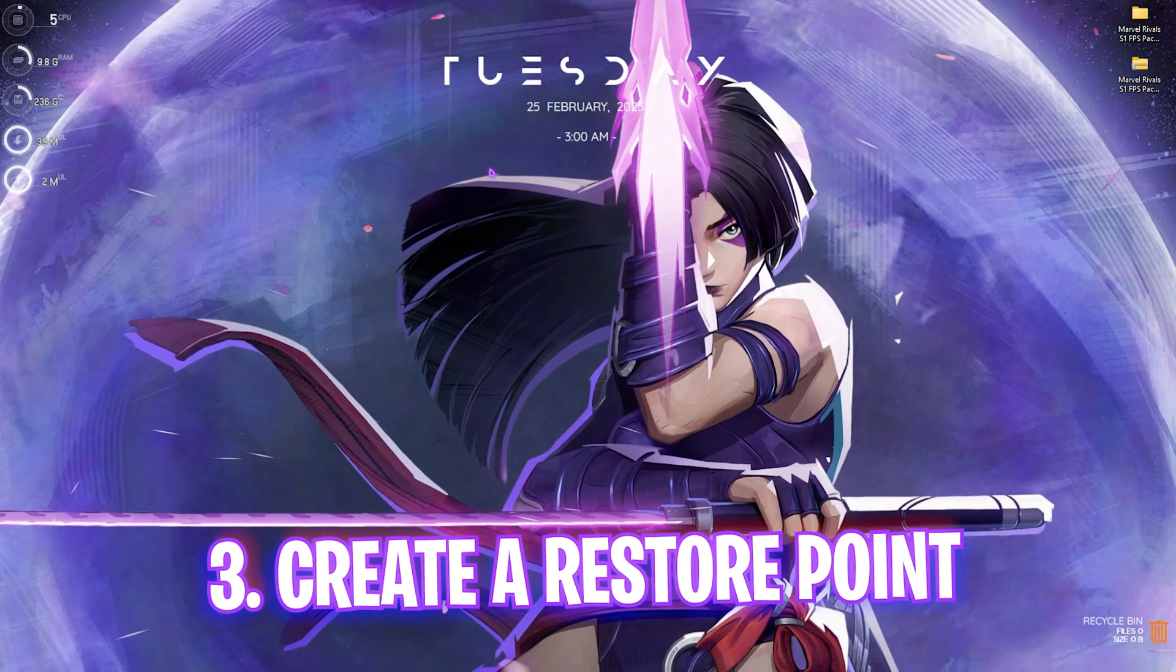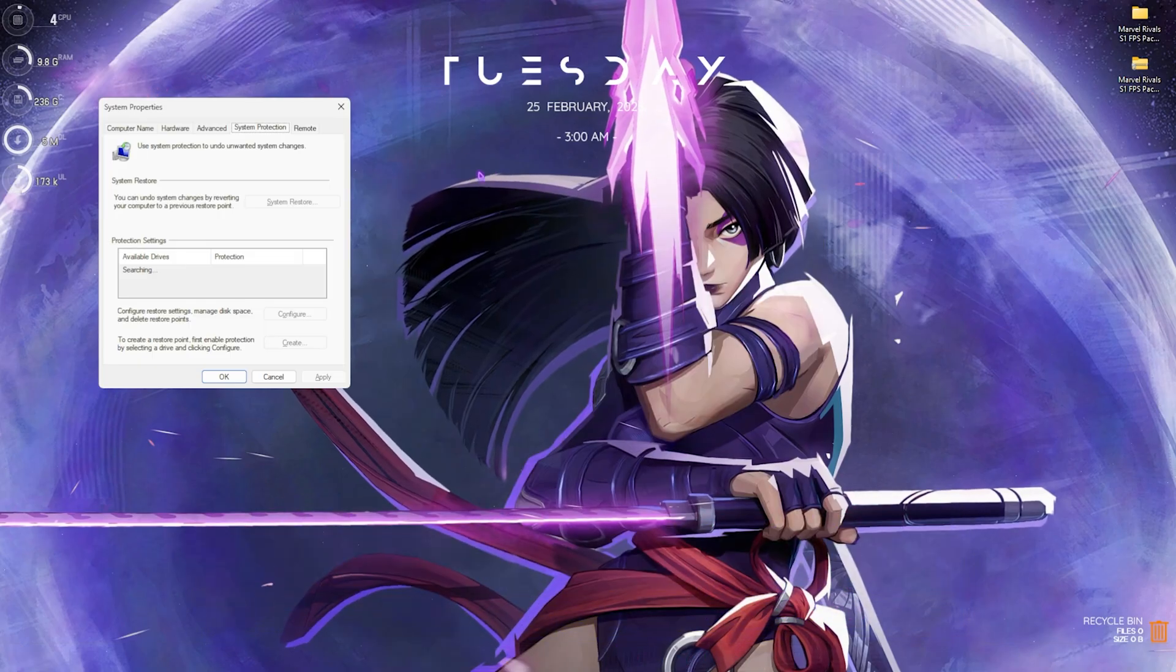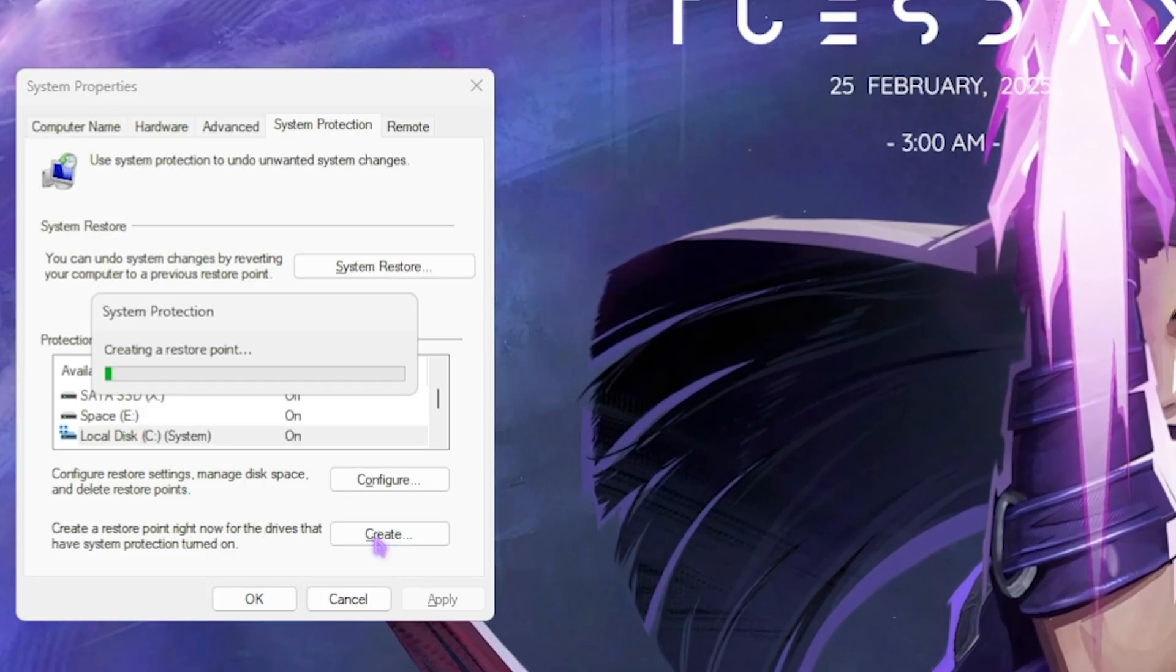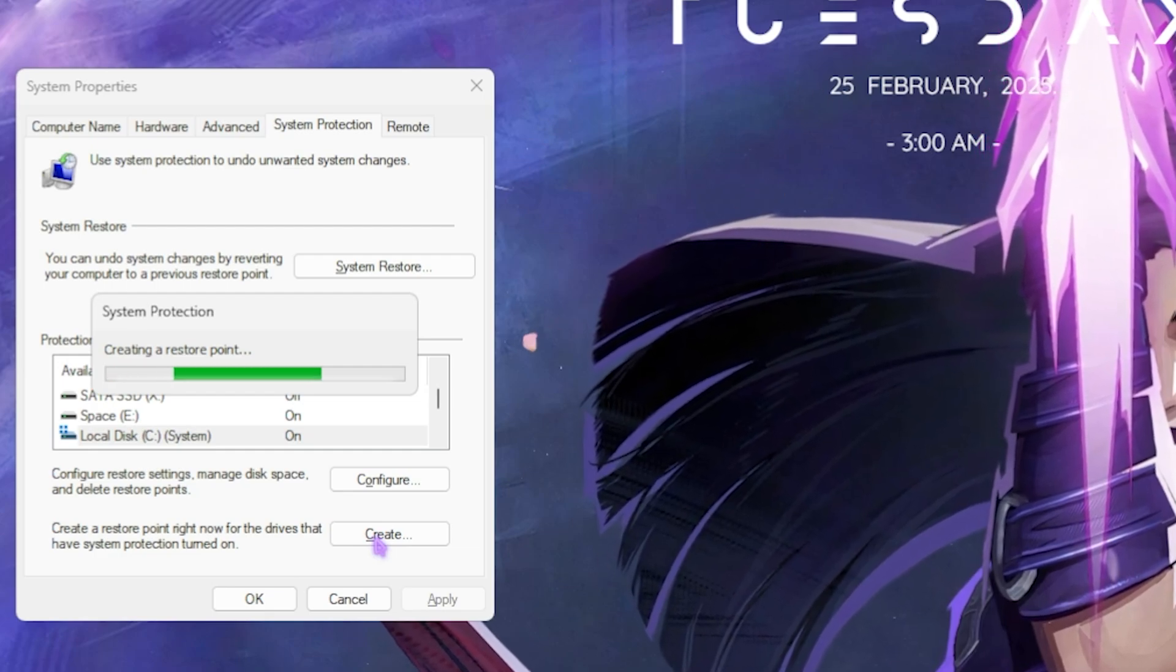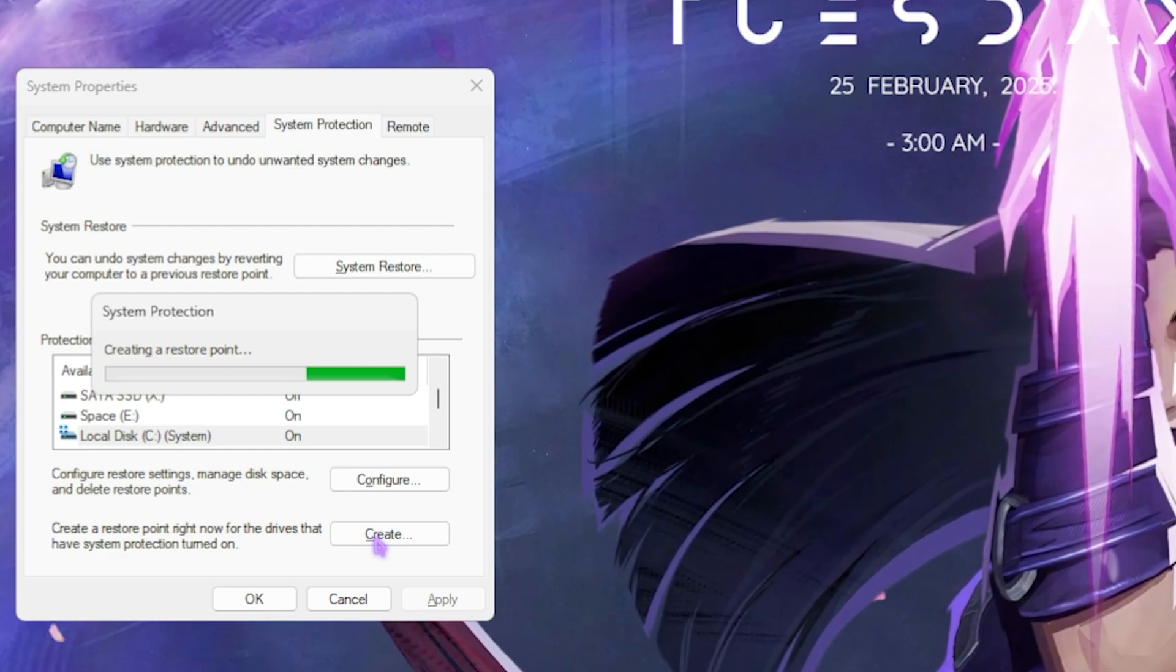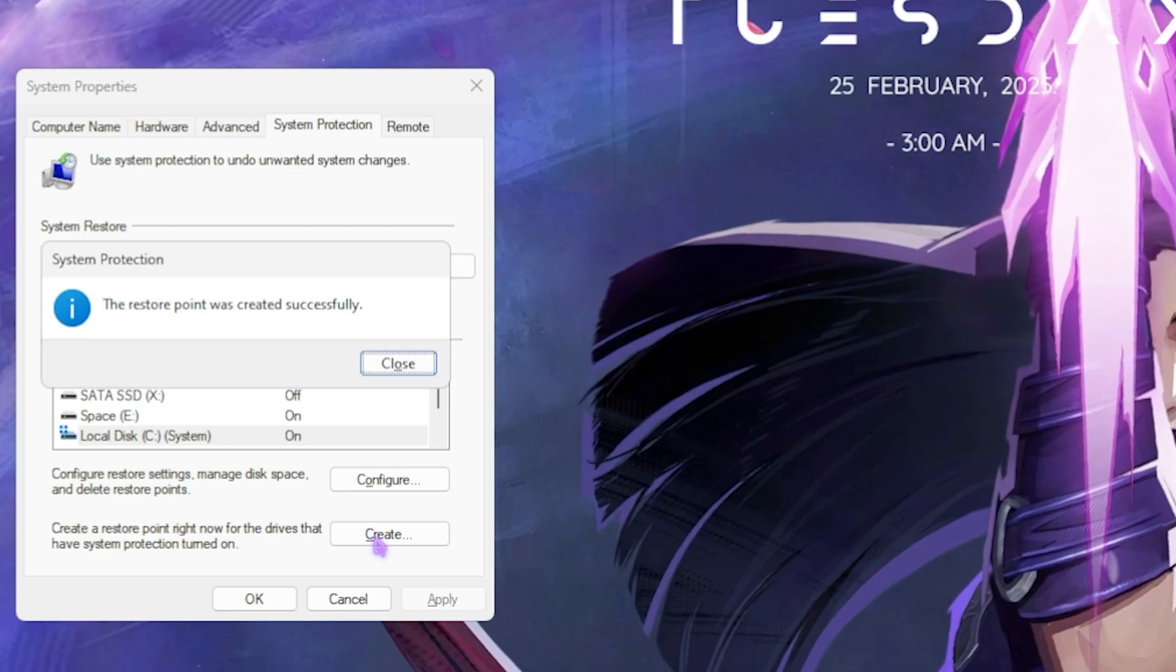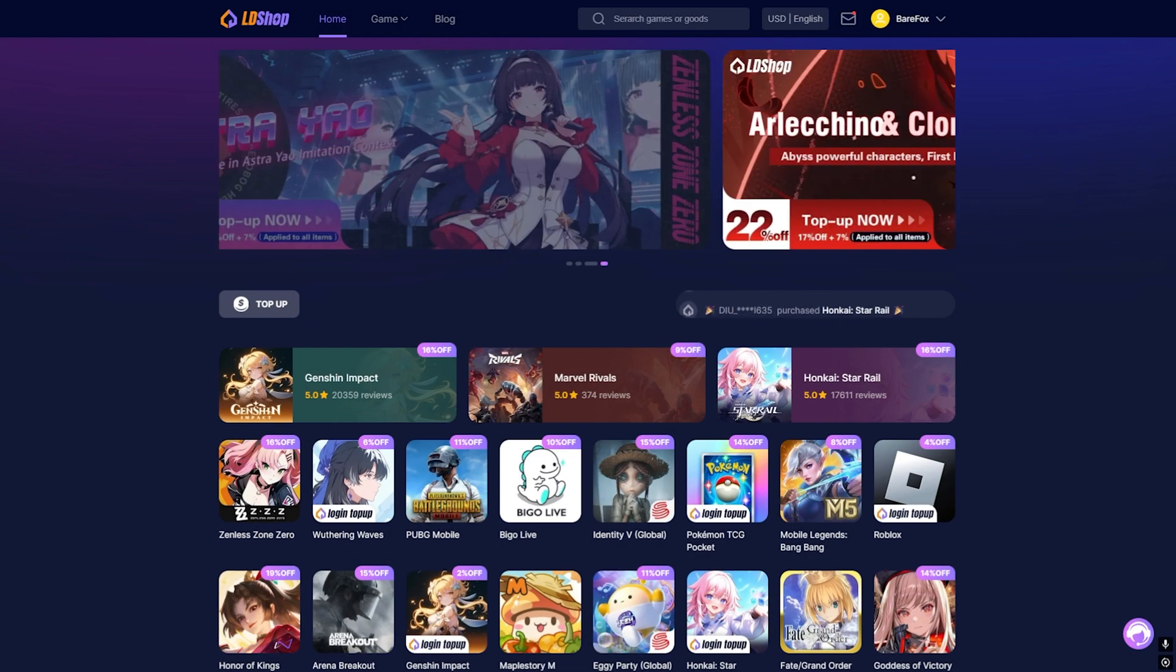Next step is creating a restore point. For that, simply search for Create a Restore Point on your PC and then go down to Local Disk C, click on Create, and name it Marvel Rivals. I highly recommend you not to skip this step if you want to restore all of your settings back to normal without any kind of data loss.